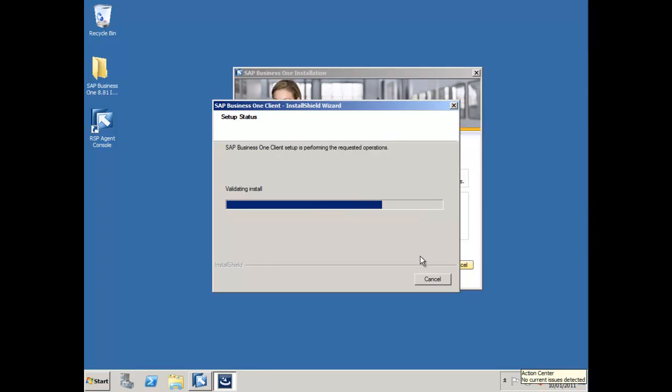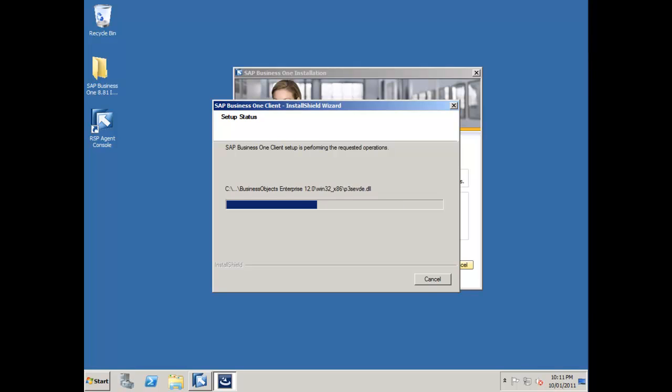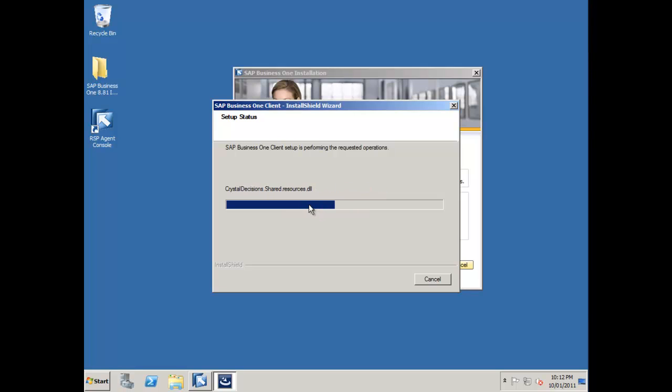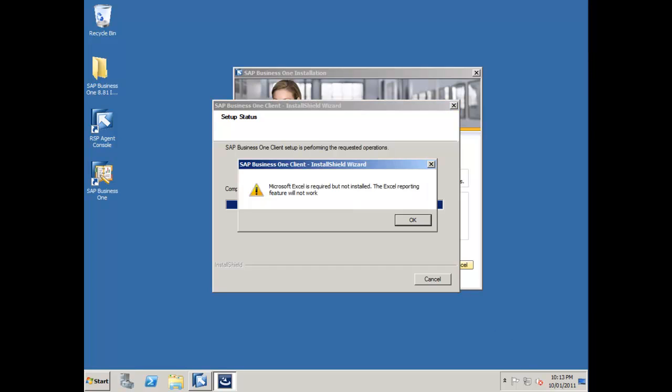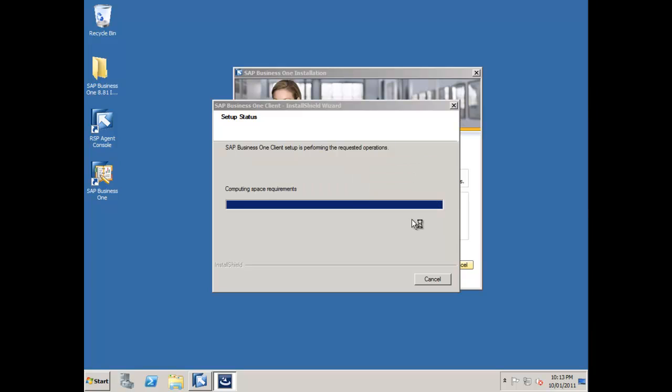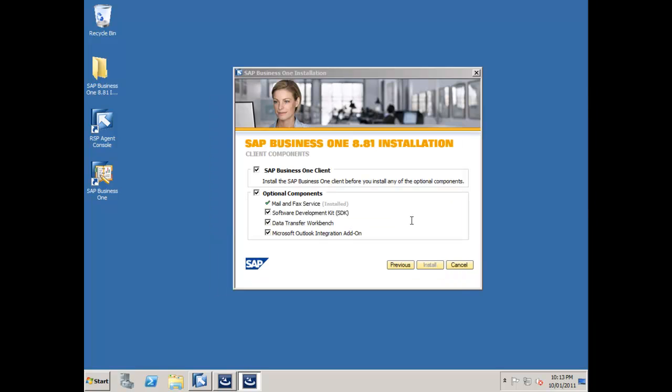Our SDK is installed and now it's doing the installation for the business one client. The business objects components are also now loading up. This is all of our necessary components for our crystal reports runtime and crystal reports designer. You'll probably get a couple of error messages like the one I've got here. It's just telling me that Microsoft Excel is required but not installed. That's okay because I'm not going to run Excel reporter on my SQL server. I can just say okay to that.